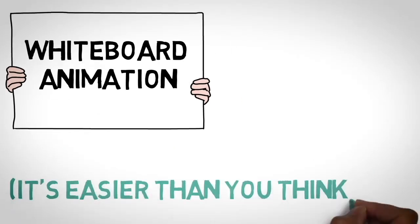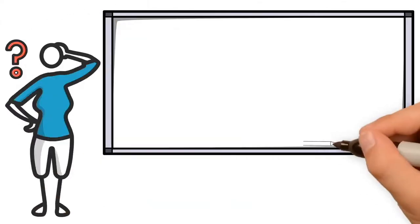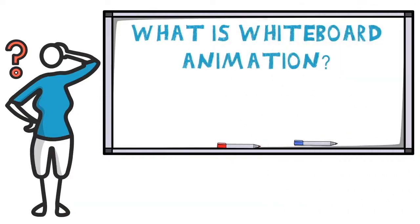Hello everyone. Today we are going to learn how to create a whiteboard animation. First, we need to know what is whiteboard animation.